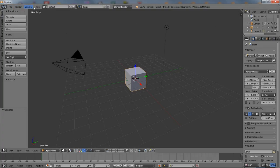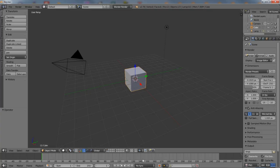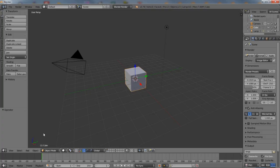Running along the top of the application is the info header. To the right are the outliner editor and properties area, and running along the bottom is the timeline editor. Occupying most of the screen is the 3D view and the tool shelf sidebar.